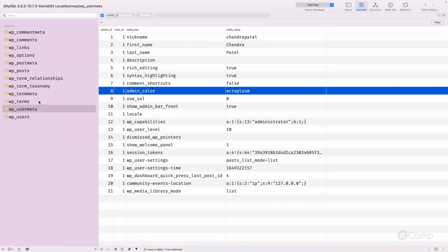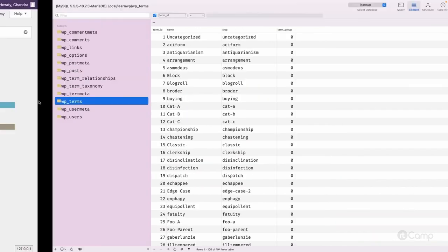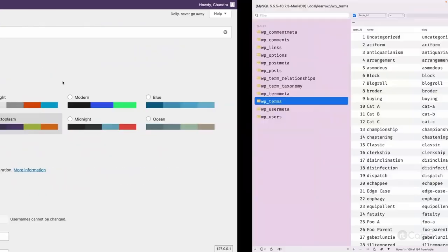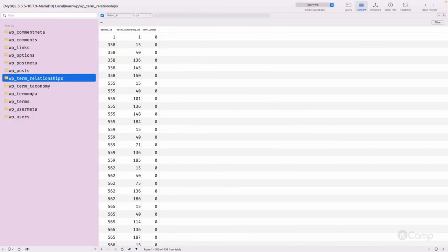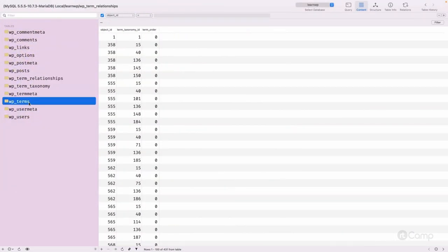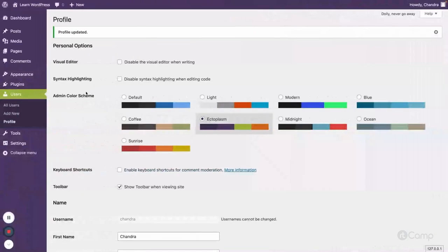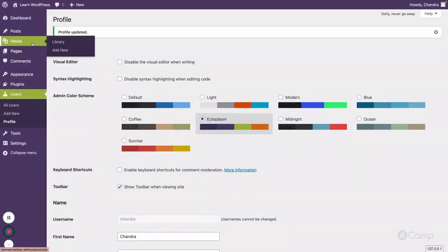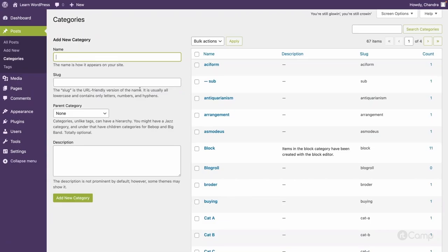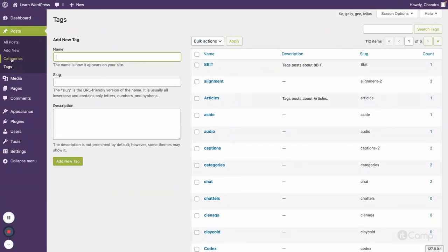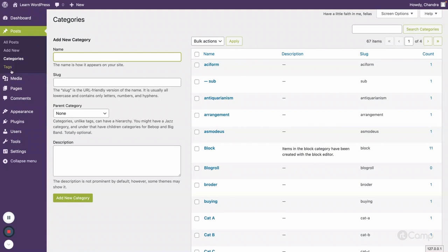Now let's talk about terms. The tables — terms, term meta, term taxonomy, and term relationships — are all related to taxonomy. Taxonomies include categories and tags. So here you can see the category taxonomy and the tags taxonomy.